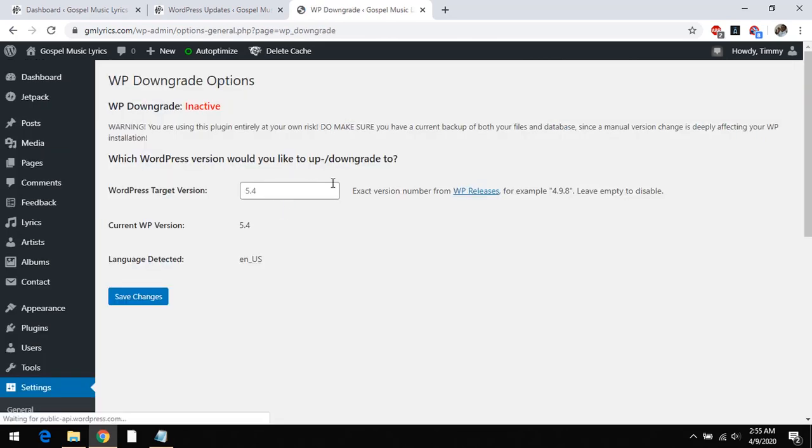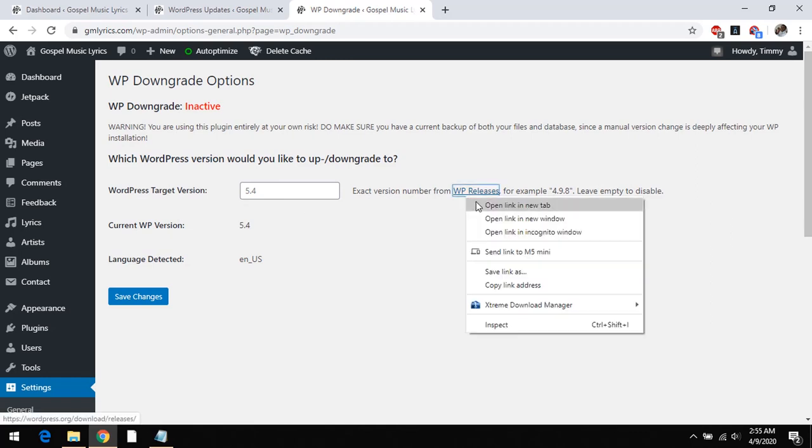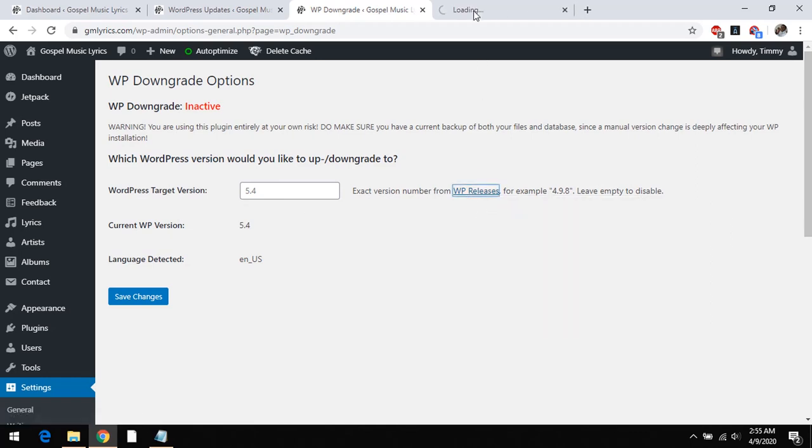The settings of WP downgrade will open. You can see it's showing the current version of WordPress installed which is version 5.4. So in order to downgrade you need the number of the WordPress release you want to downgrade to.